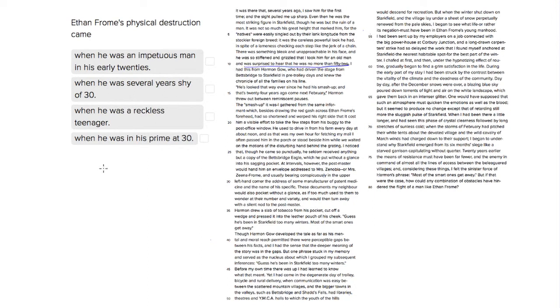So he's 52 now, and we see that the smash-up, or the accident, happened 24 years ago from last February. So we know that it's 24 years ago.